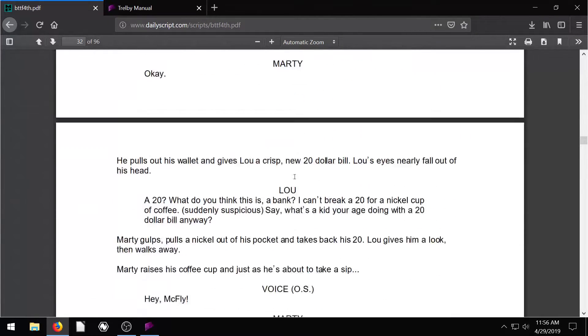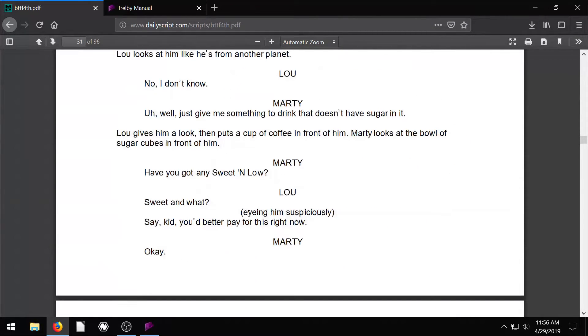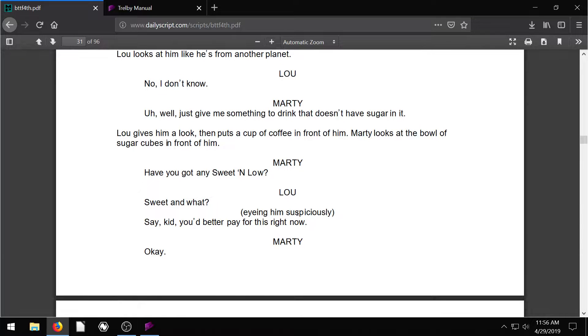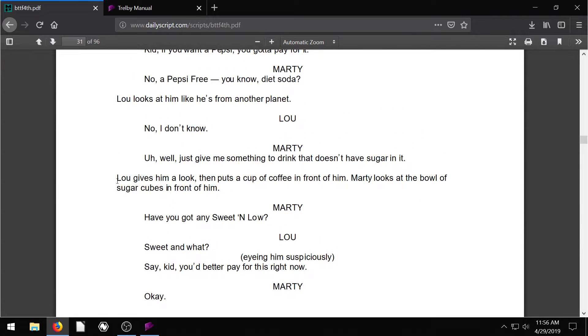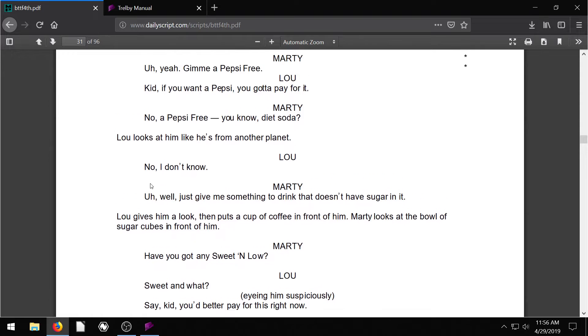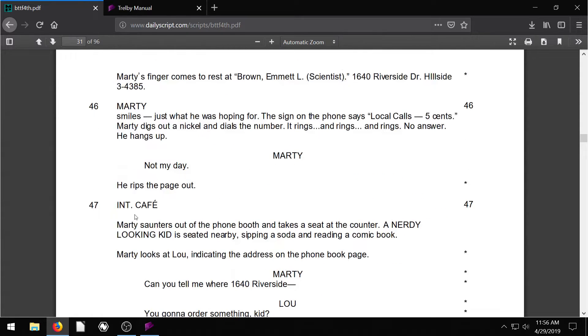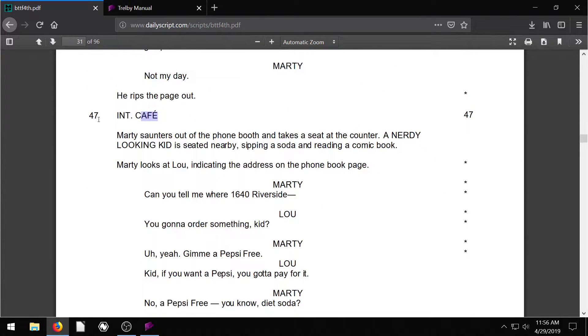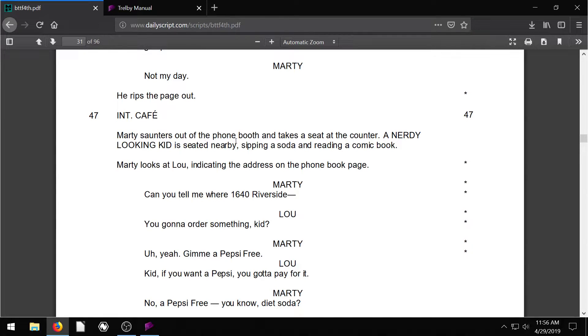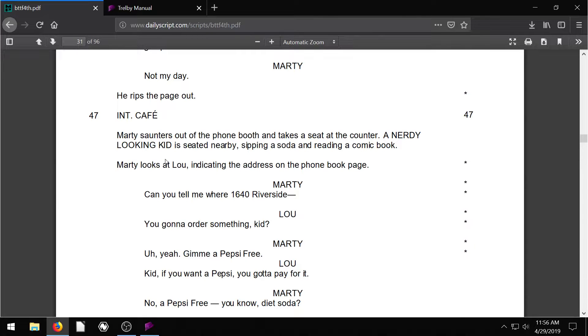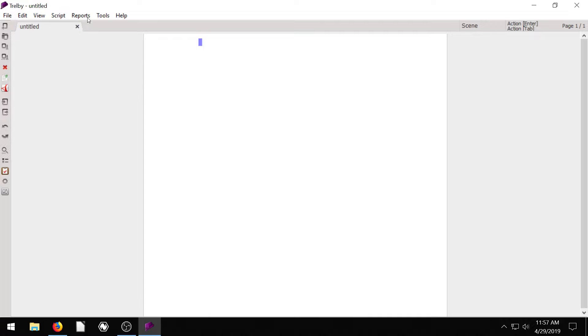Sometimes they'll be in parentheses like this, eyeing him suspiciously in parentheses. That's giving them an action for what they're doing. And then the actual scene has a title. This one's the cafe scene 47, and it has a little bit of backstory. Marty is out of the phone booth and takes a seat at the counter, so it's setting up the scene. Anyway, we're going to try and recreate something like this in Trelby.